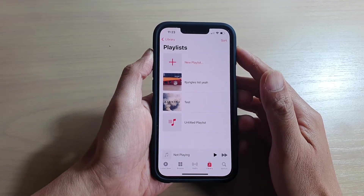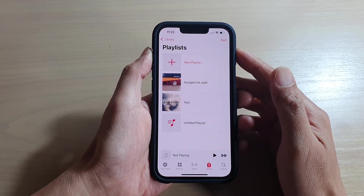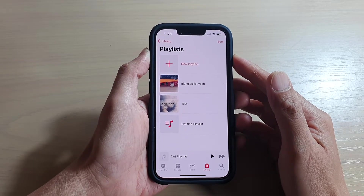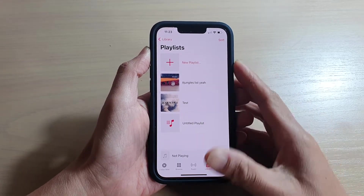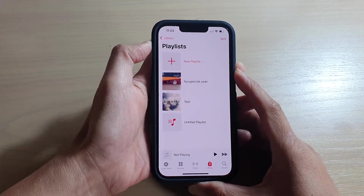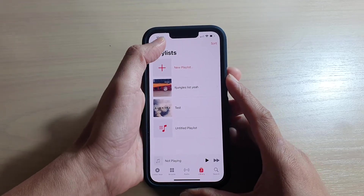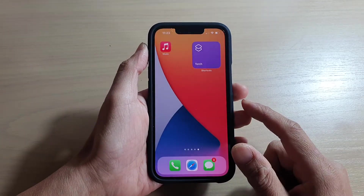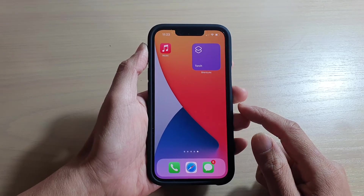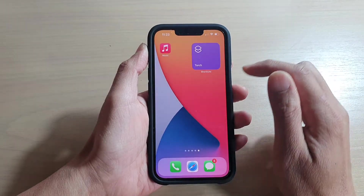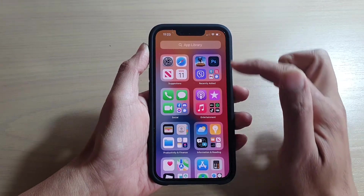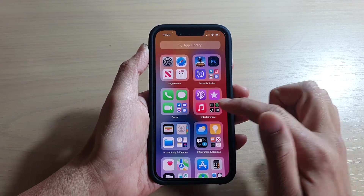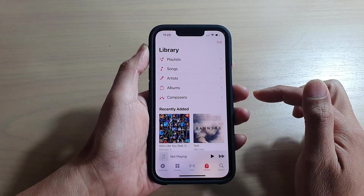In this video we're going to take a look at how you can add a new playlist in Apple Music on the iPhone 13 or iPhone 13 Pro. First, let's go back to your home screen by swiping up at the bottom of the screen. On your home screen, open up the app library and go down to the entertainment folder and open up Music.